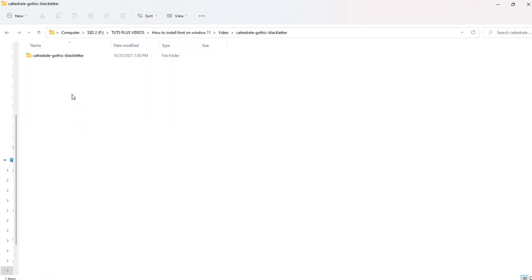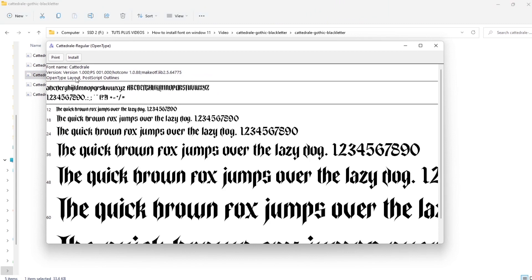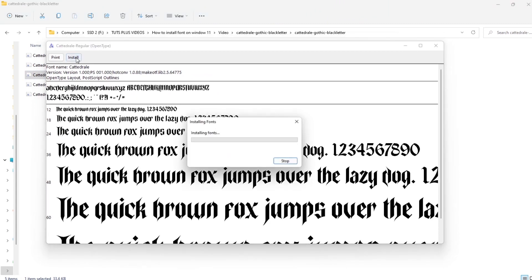After that, just double-click on the font file to open it and select install.